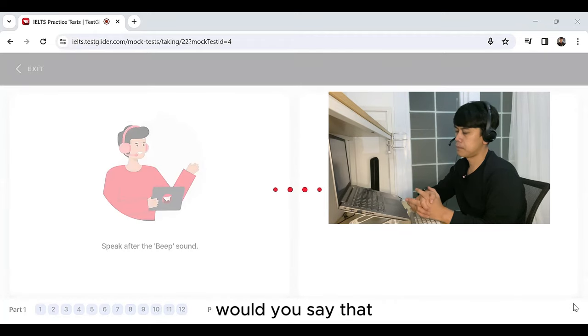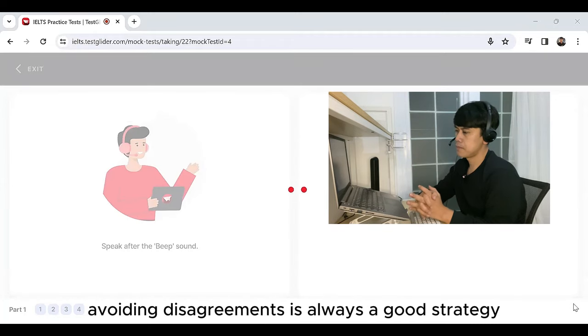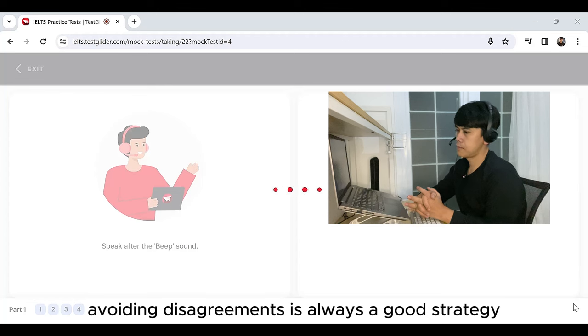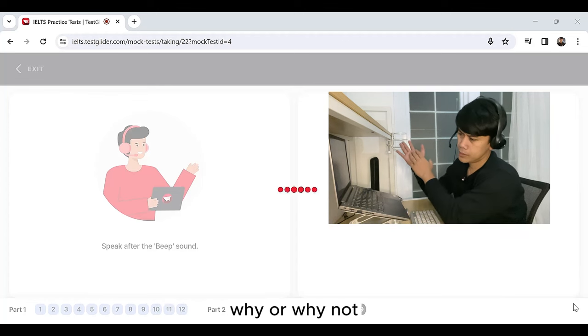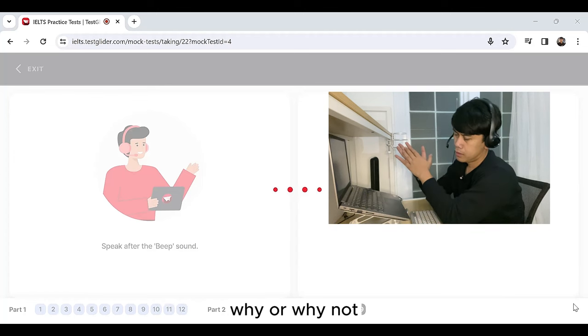Would you say that avoiding disagreements is always a good strategy? Why or why not?